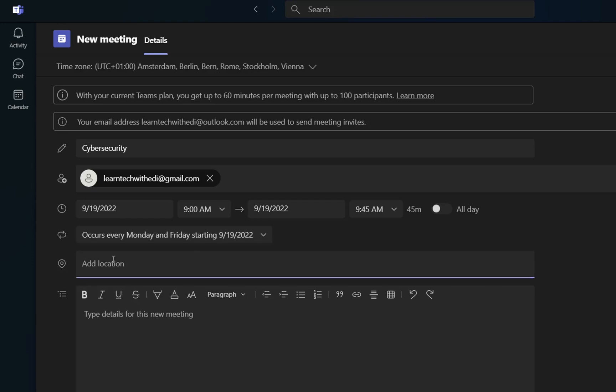Now over here you have to define a location. You can just write a meeting room where you are going to have this meeting, or you just write here online in case that the meeting is happening online.